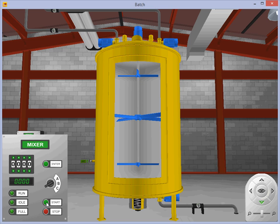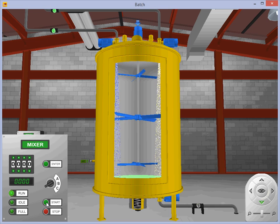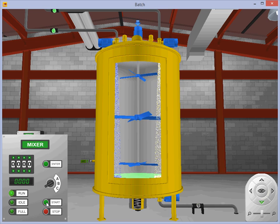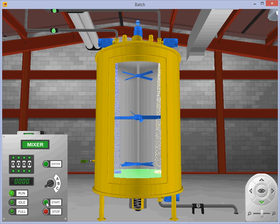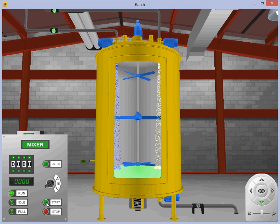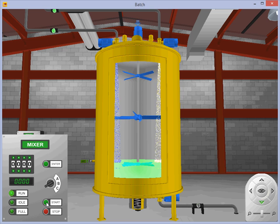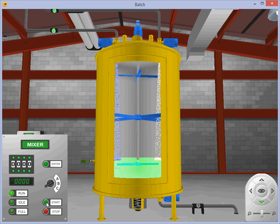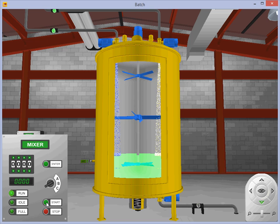Once the start button has been pressed the mixing motor immediately begins running and agitates the solutions as they are being added. This motor will continue to run as long as the stop button is not pressed.